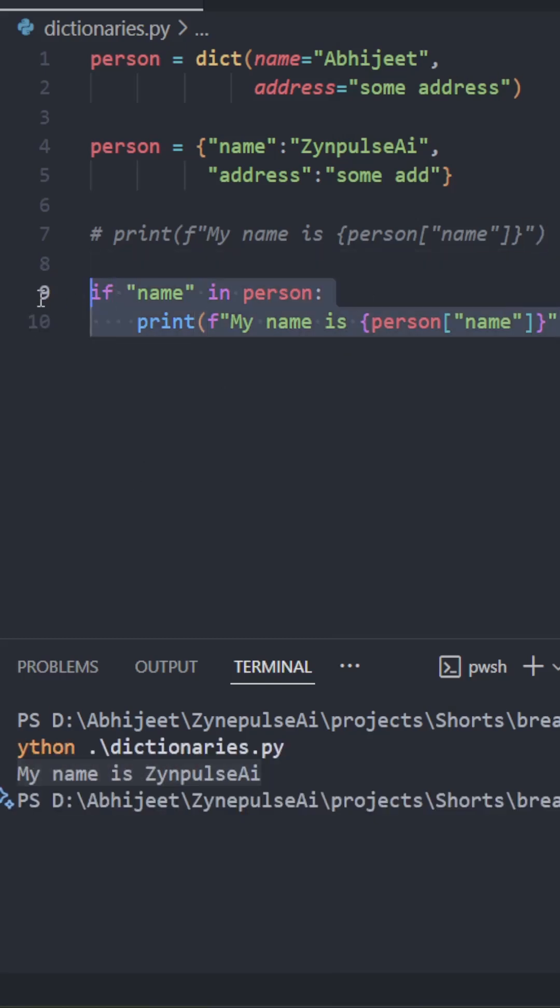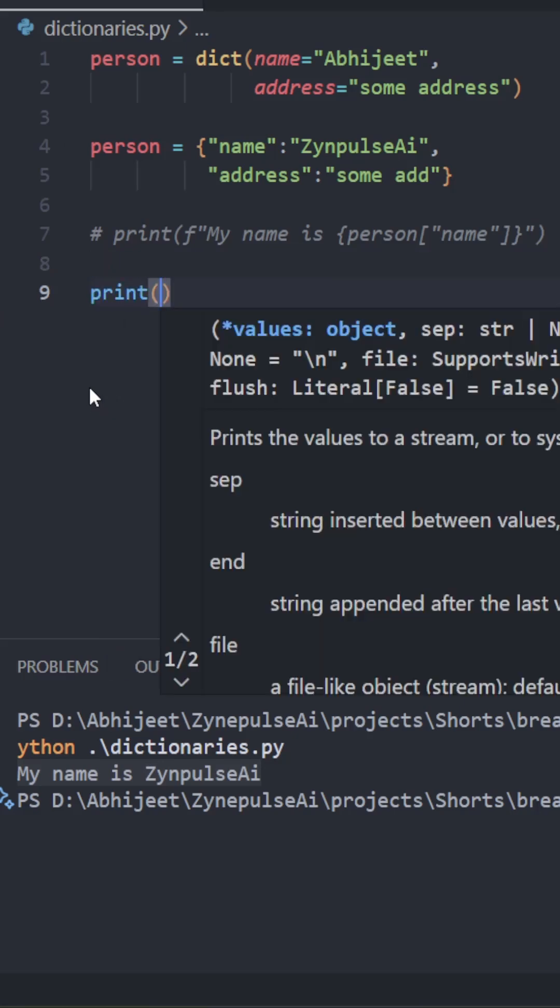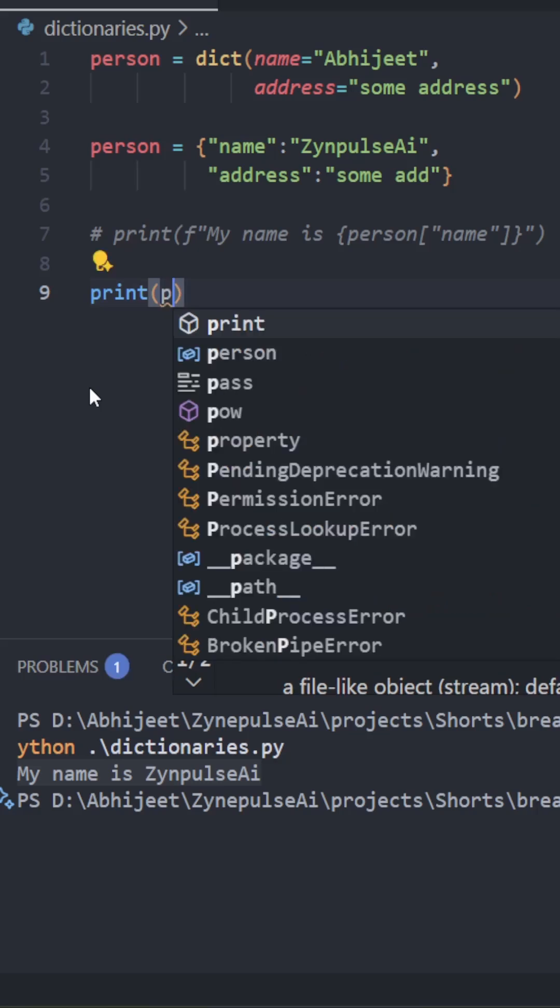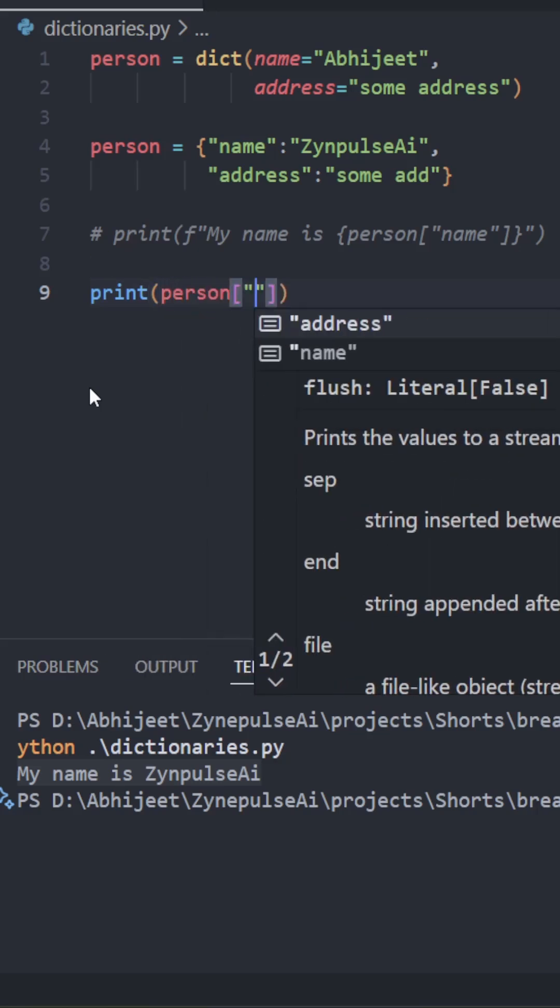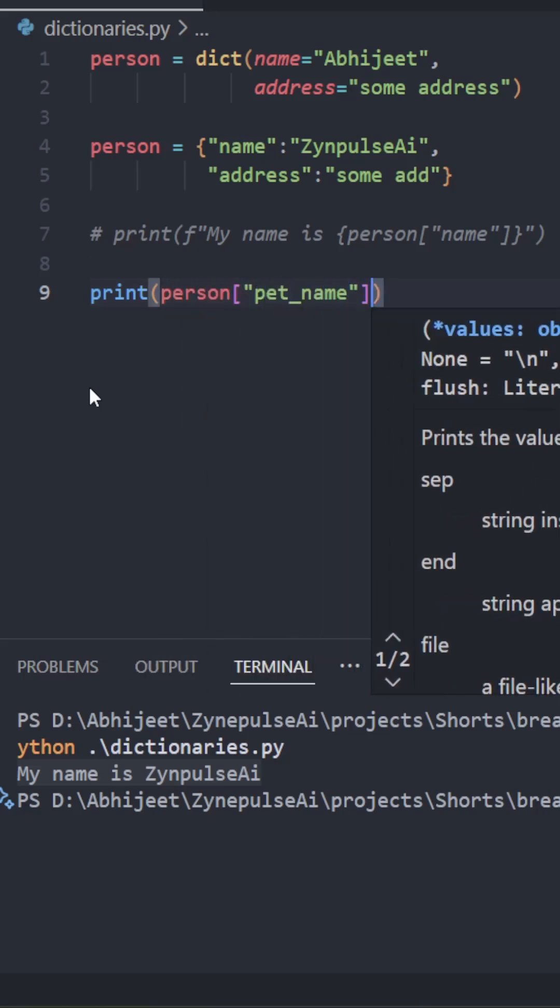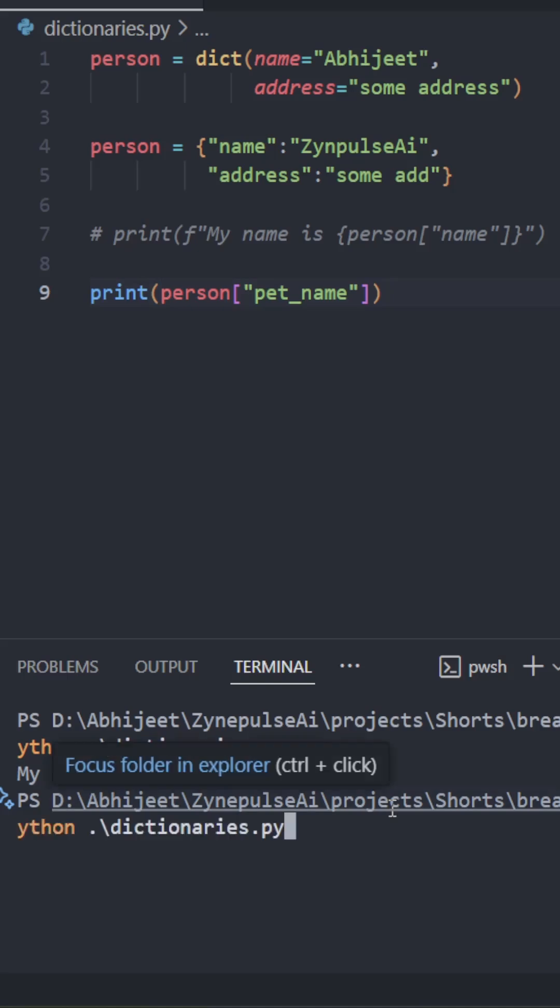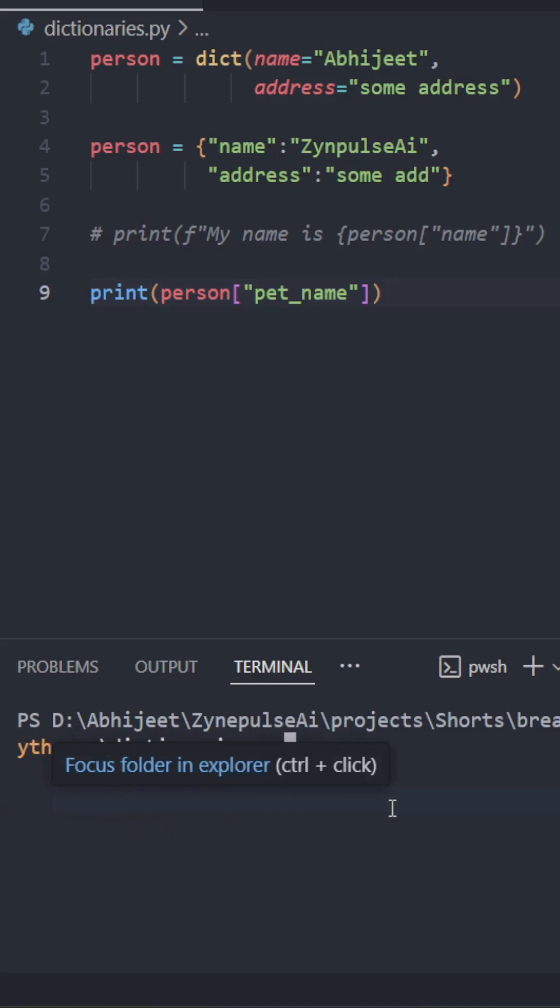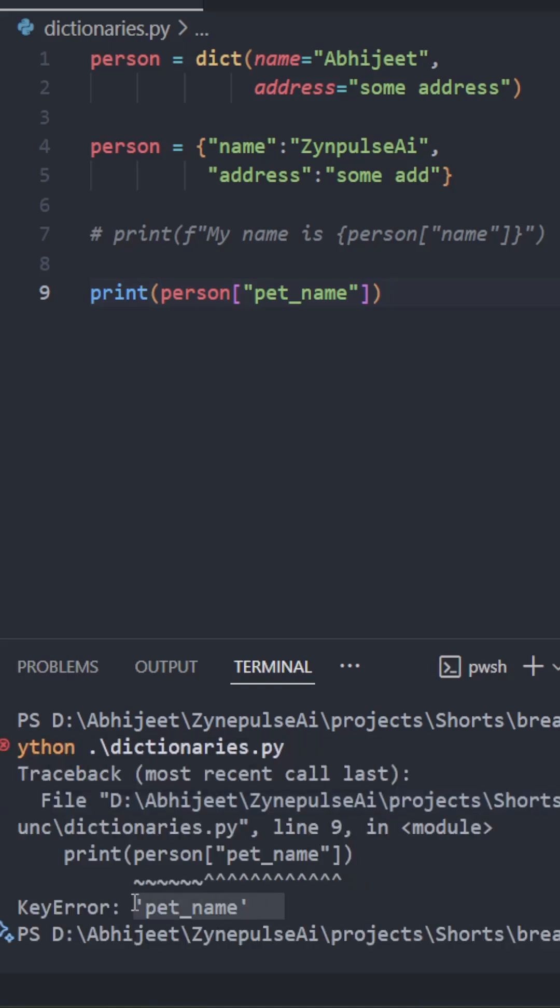Now let us also learn the get function, because if you directly try to access a key which does not exist, it throws an exception. Like I'll show you here: let's say I write pet_name, which does not exist. You will see that it throws an exception: KeyError pet_name. This key doesn't exist in this dictionary.